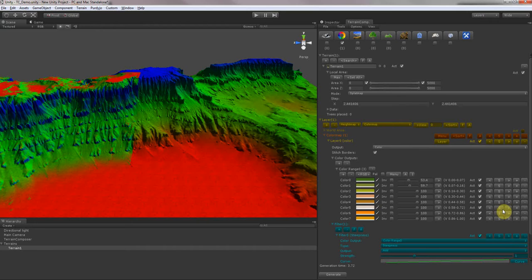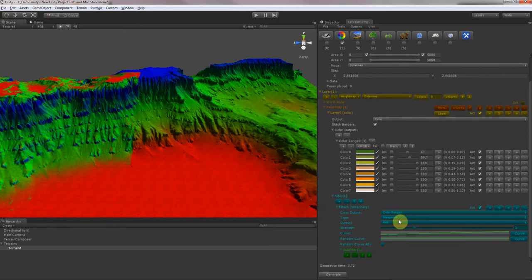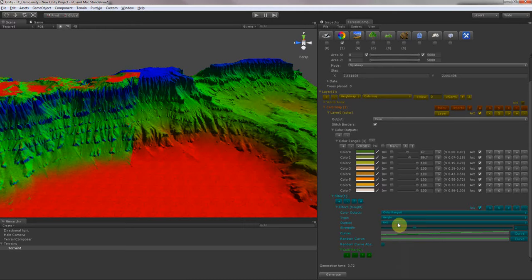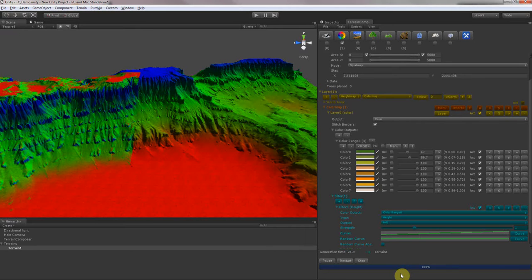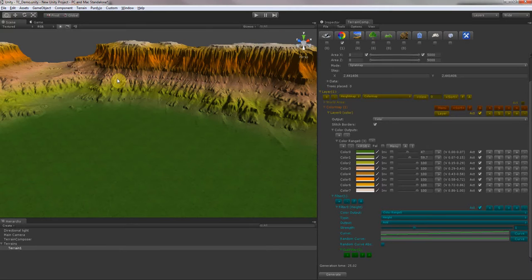The nice thing about this interface is that you can swap everything around and exchange. I want this hierarchy, and you can also decrease or increase colors. Now let's get started with the canyon. I want to get output on height first, so it will be green at the bottom and white at the top. Let's see how it looks. There you go — it's already looking pretty cool.